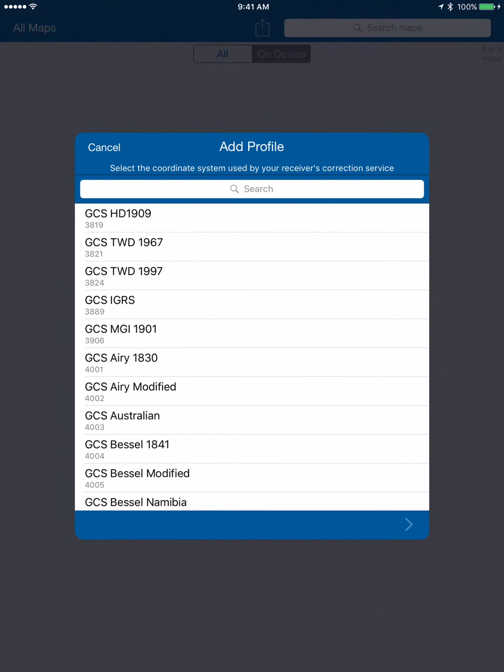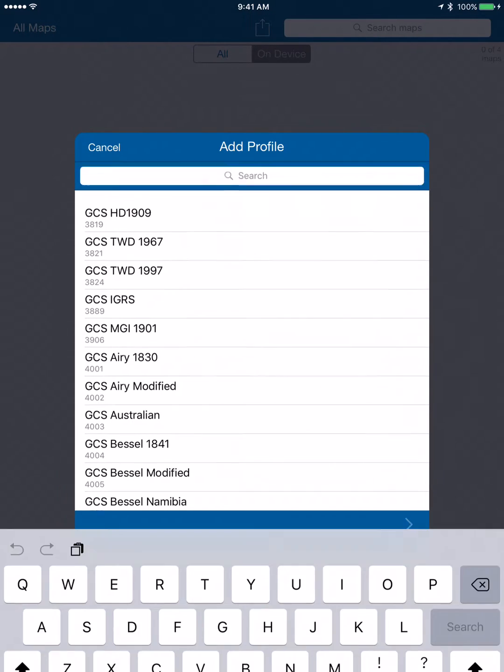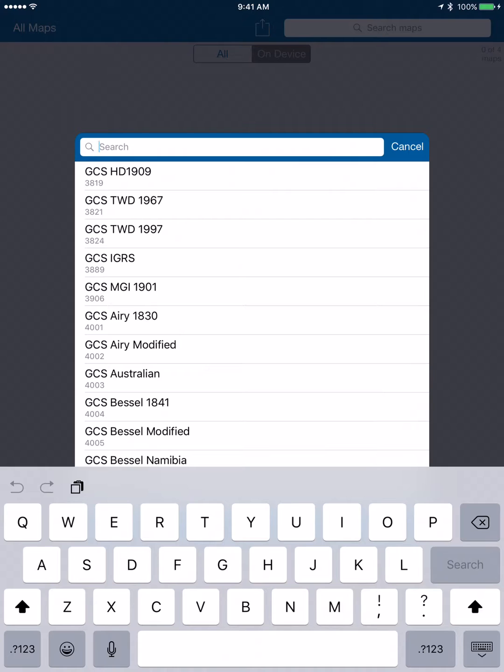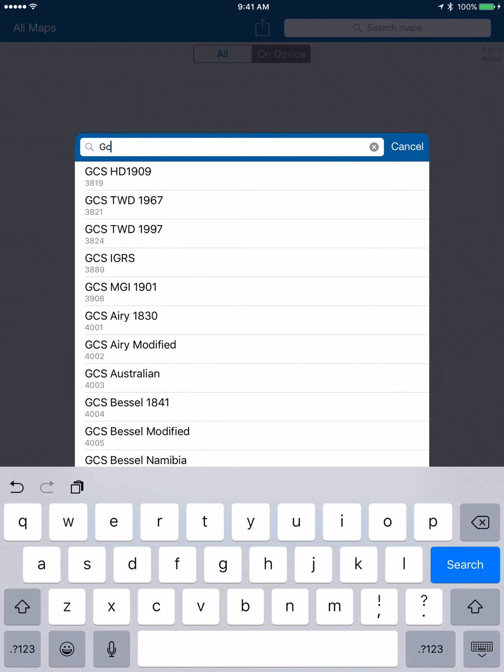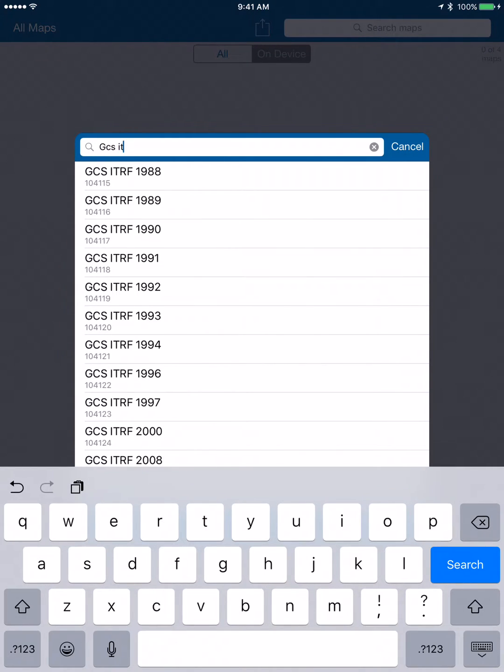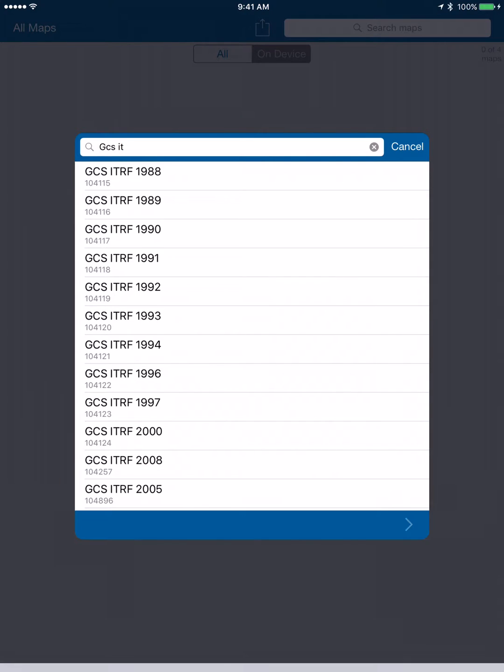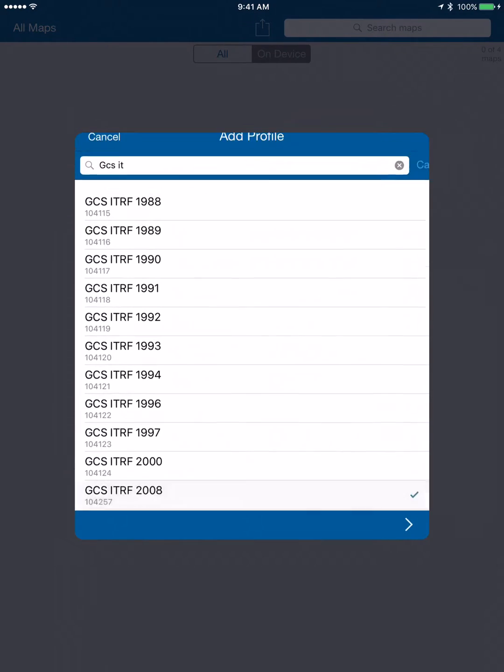The first thing that we have to do is choose the differential corrections that are coming from our receiver. So we're going to search for GCS IT and that'll get us into our grouping. Let's get rid of our keyboard there, and what we want is this ITRF 2008 right down here.